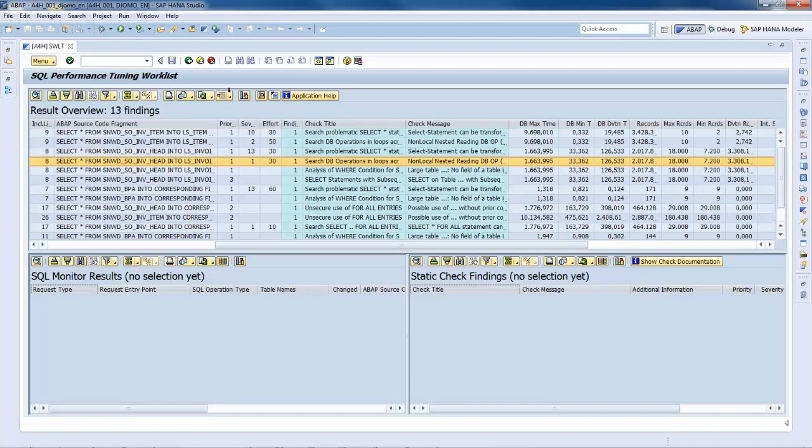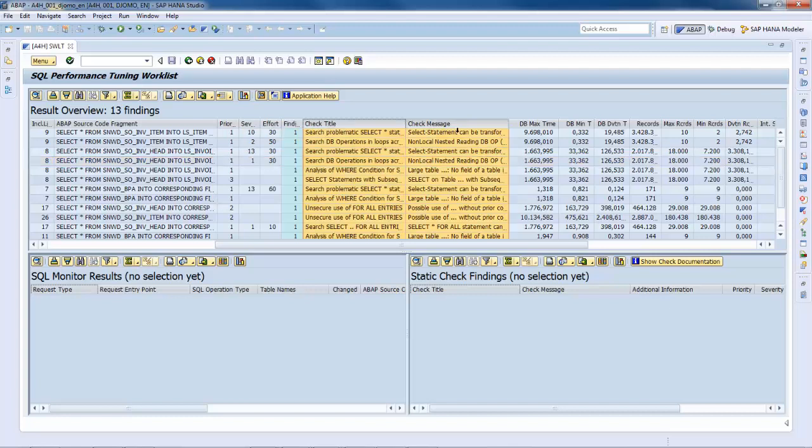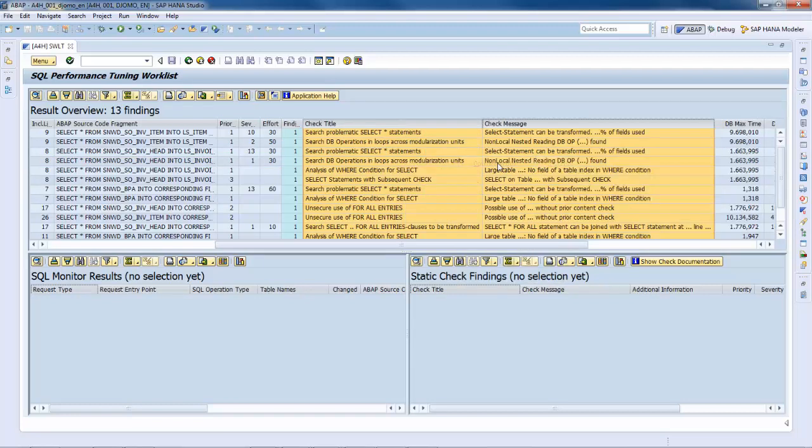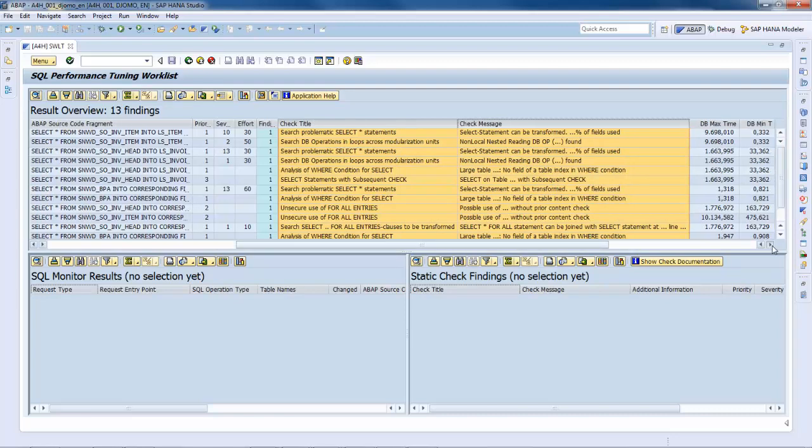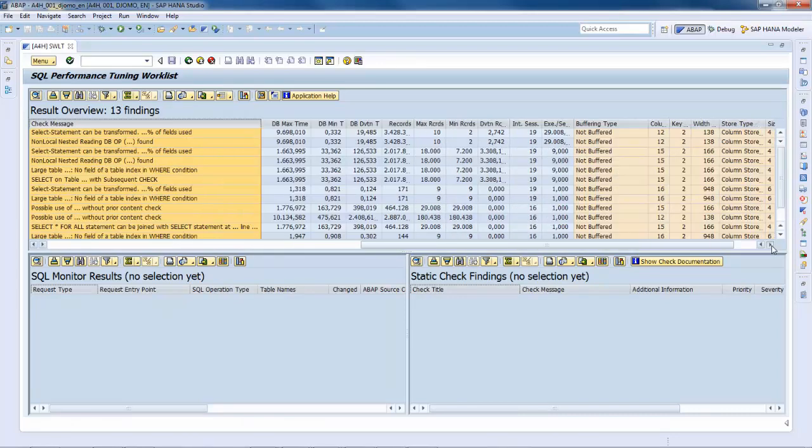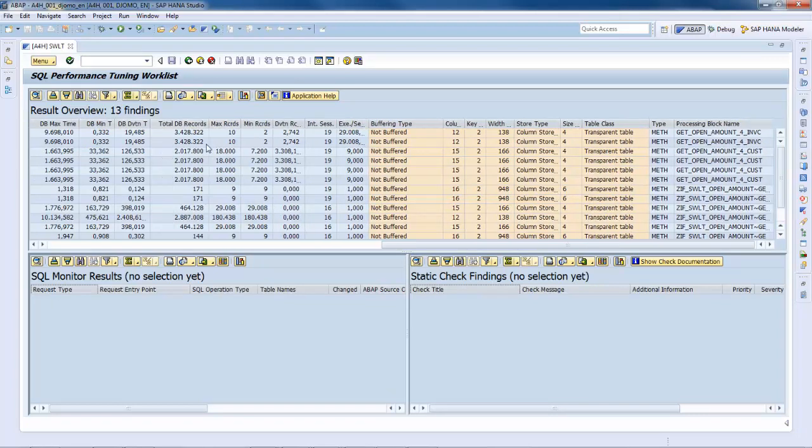Other relevant information is available, for example, the check message priority and severity, the estimated relative time to fix the issue, the title and message of the static checks, the total amount of fetched or modified data, and also the buffering type.